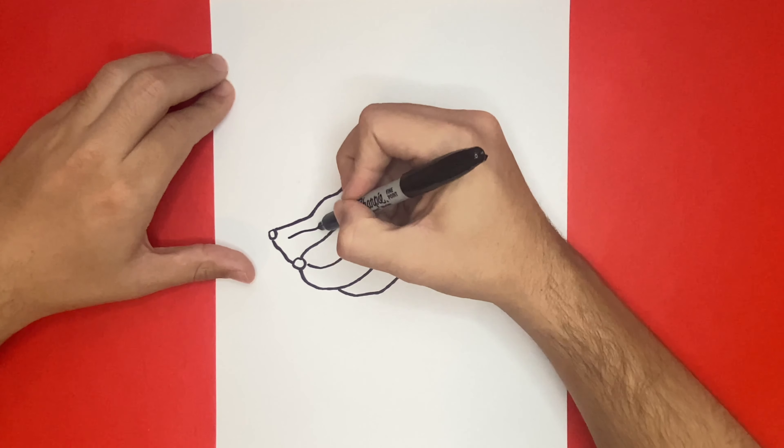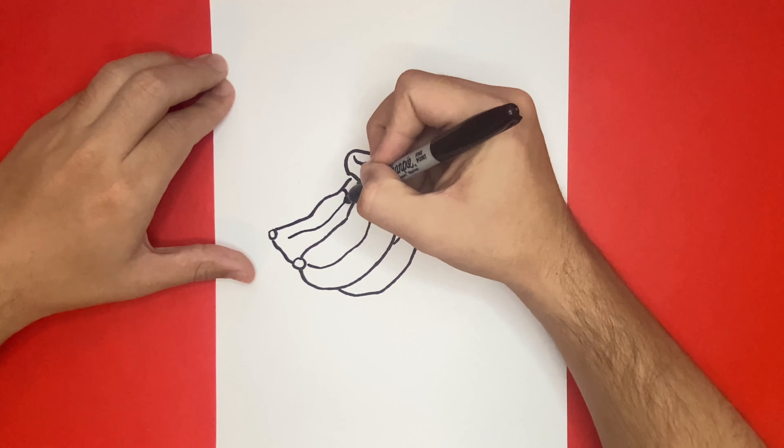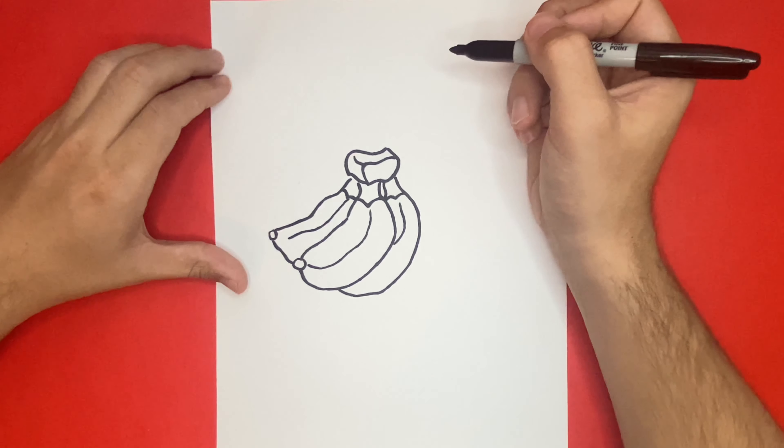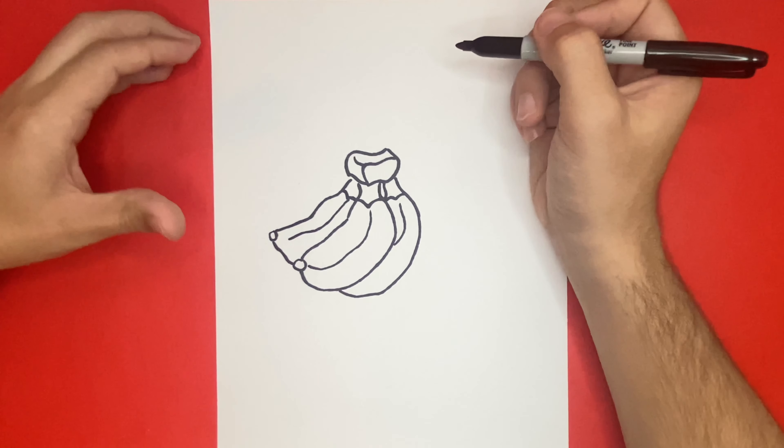This is how to draw bananas. Thanks for watching on how to draw hub. Now stick around so that we can color our drawing together.